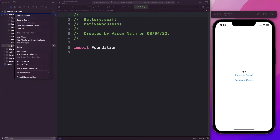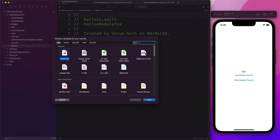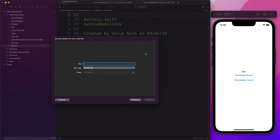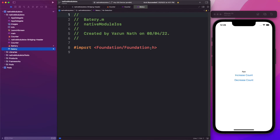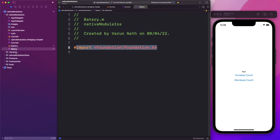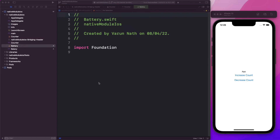For that we'll create an Objective-C file. So here I'll create a new file — it's going to be an Objective-C file. We're going to call it battery. It's going to be an empty file. Click Next and click Create. As of now, all it imports is the Foundation class. As we set up our battery module, we'll import the right files.